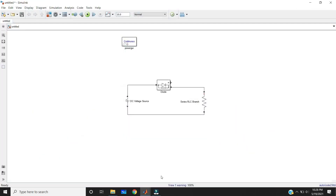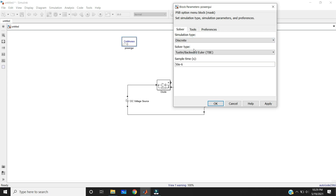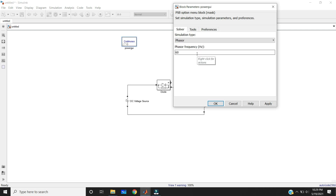That's why, if you take the PowerGUI block, we have continuous — if you take the continuous solver, we choose the variable step solver. If you take the discrete, our analytical system finds a solution at fixed time steps and we can take fixed time values. Whenever you set the system to discrete, we have a fixed sample time. The default sample time is 50×10⁻⁶ — that is the fixed time step whenever you take discrete.